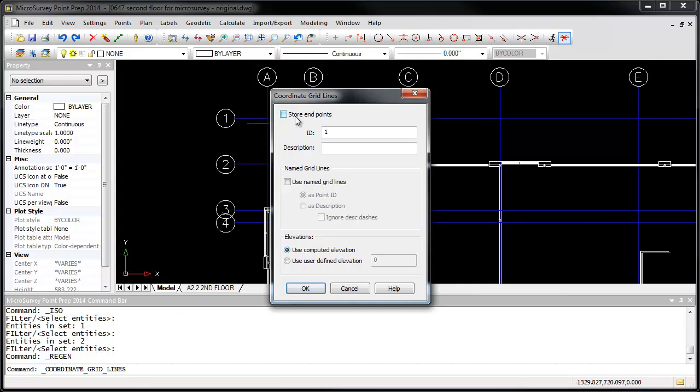You can have it create points using an assigned starting ID and description, or you can use the named grid lines to set either one. In this case, I'm going to set Grid as my description for each point, and I'm going to use the named grid lines to set the point ID.